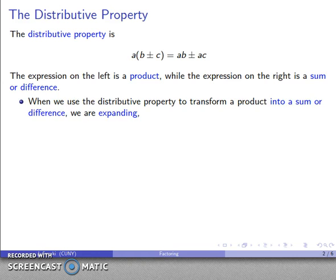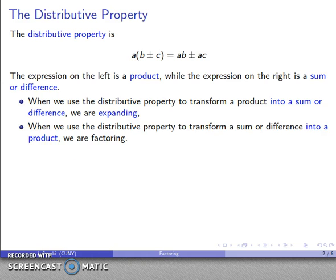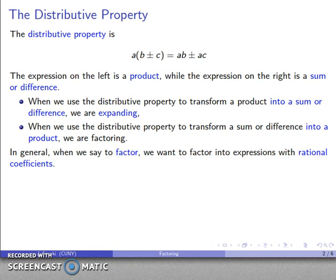Here's the key thing to remember. When we use the distributive property to go from a product to a sum or difference, we say that we're expanding the expression. And if we use the distributive property to go from a sum or difference to a product, we are factoring. In general, when we factor, we want to factor into expressions with rational coefficients.